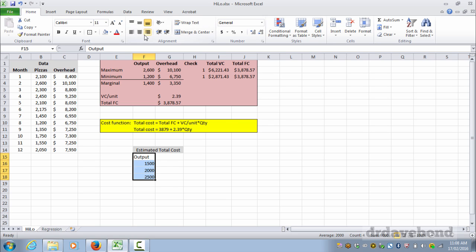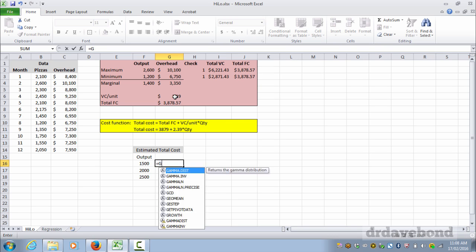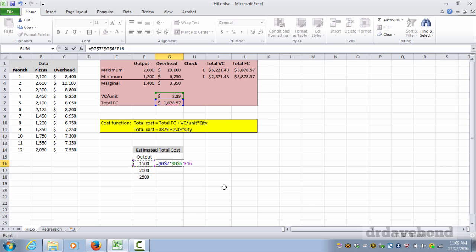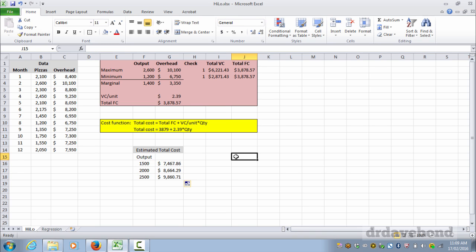So in this case just various different output levels, and what we do is that function is equal to the total fixed cost plus the variable cost per unit. I shall change that total fixed cost, make it absolute, times the variable cost per unit, make it absolute so it doesn't change, multiplied by the number of units of output. That should be a plus. And we have a cost function based on the high-low analysis and we can then use that to estimate the overhead cost of various levels of production, so for 1500, 2000, 2500.